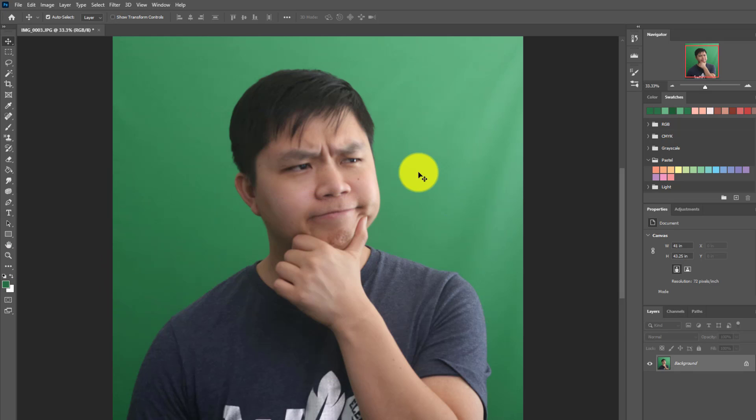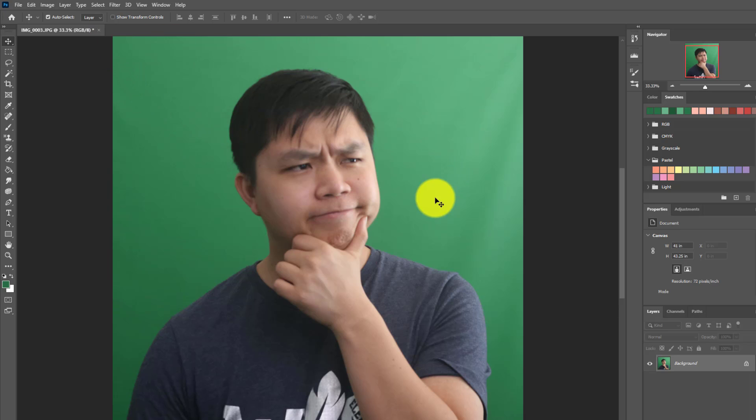In this video, we're going to show you how to remove your green screen background. Here I have my green screen. I cropped it down so it focuses on this only.